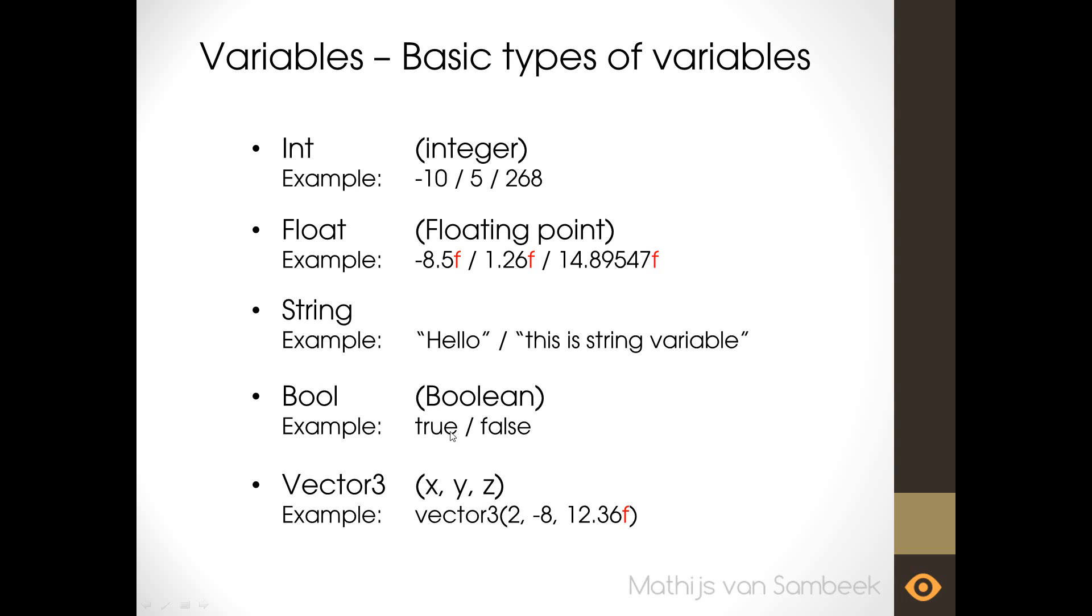So you have three dimensions where you can place a number. It's mostly used to define a position in world space. So if you want to place an object you can give it a x, y and z position and store it in the vector 3.